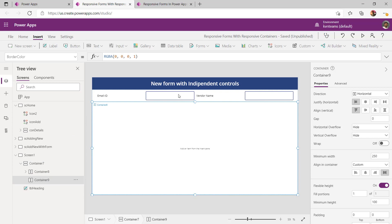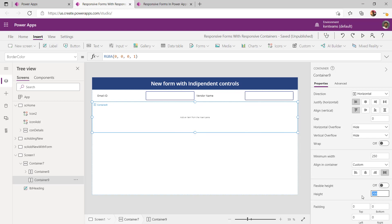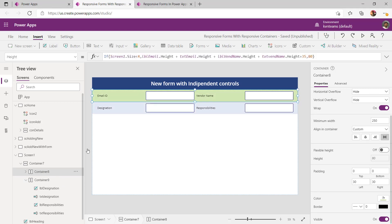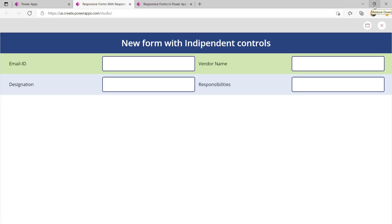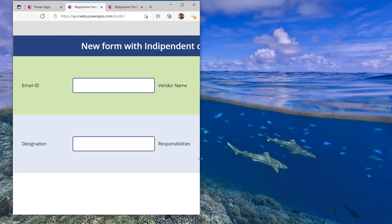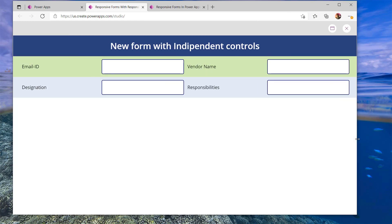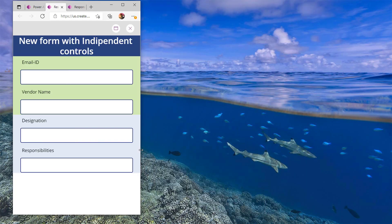The new horizontal container will come right next to the first line, and I can add controls inside it. Disable flexible height and provide the height as 80, then add the controls inside. I went ahead and added four controls in Container 4 to capture designation and responsibilities. To differentiate, I added a background color for the two containers. Now if I play the app and reduce the size of the screen — there you go. It automatically adjusts the container height per the formula and wraps the controls onto the next line. When I increase the size of the screen, controls come next to each other.